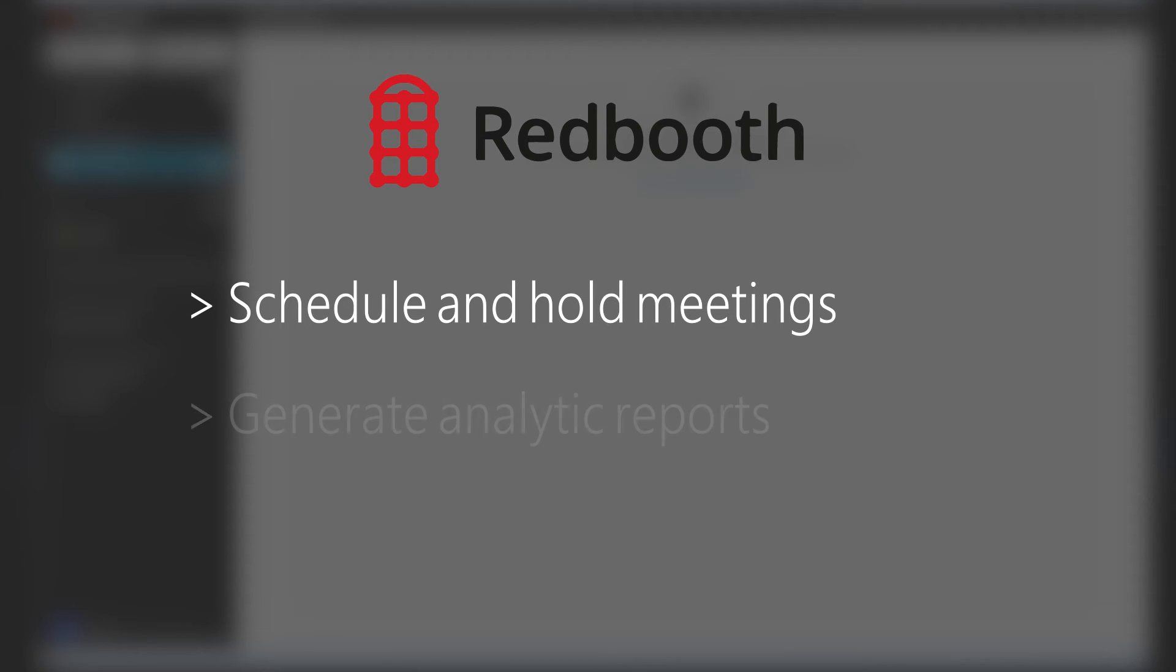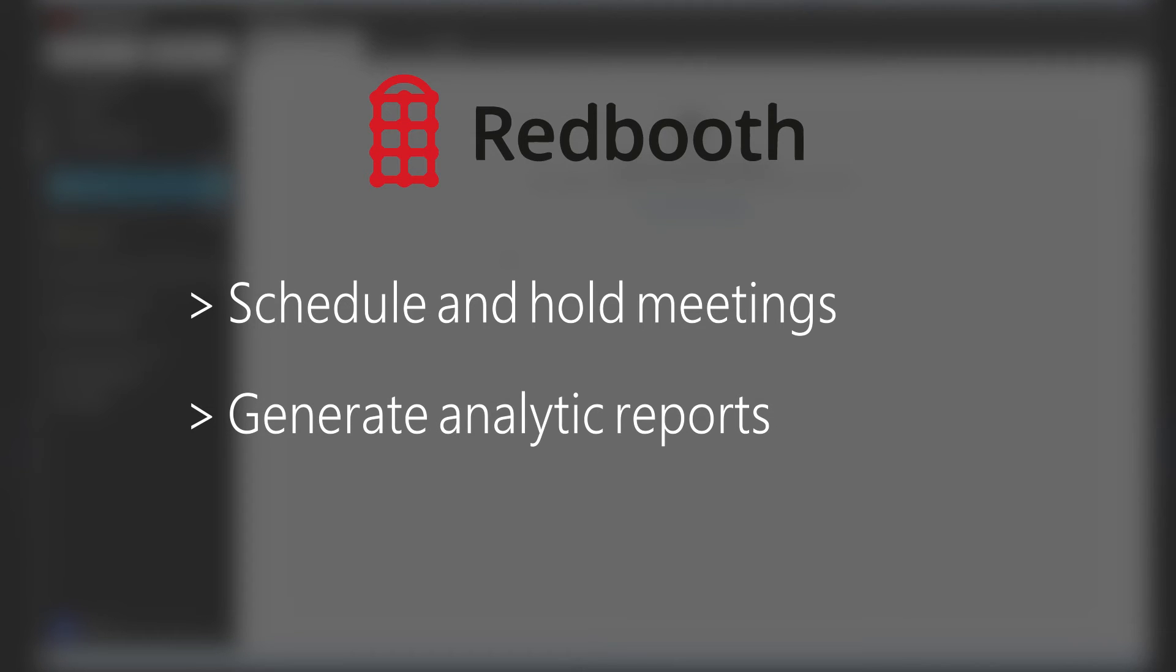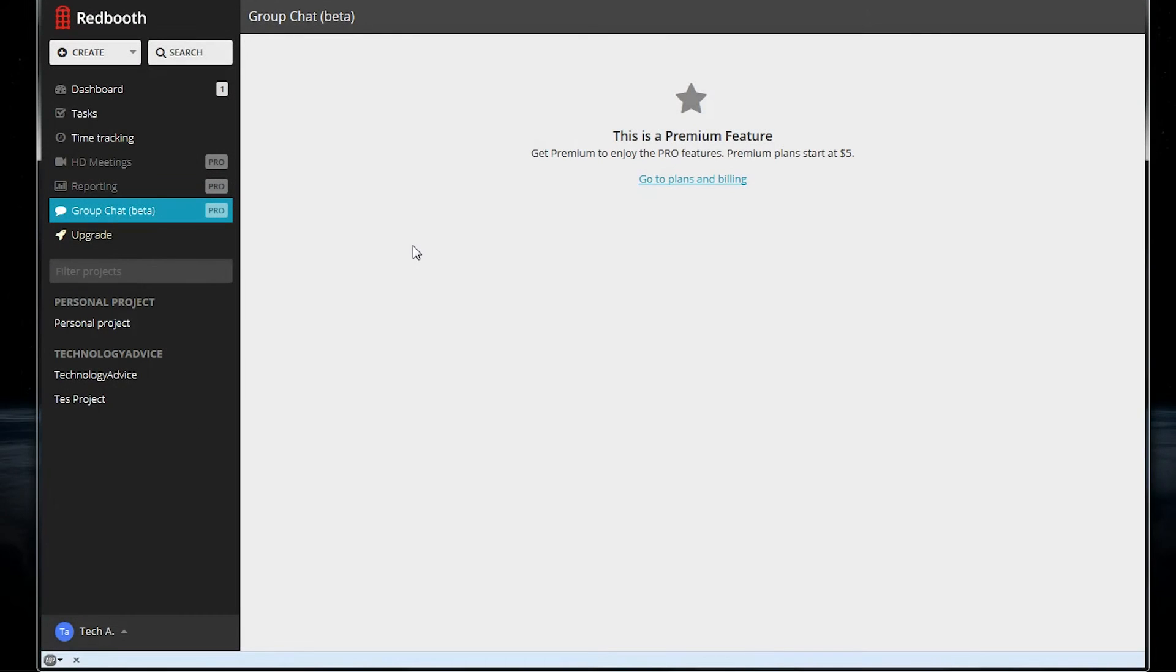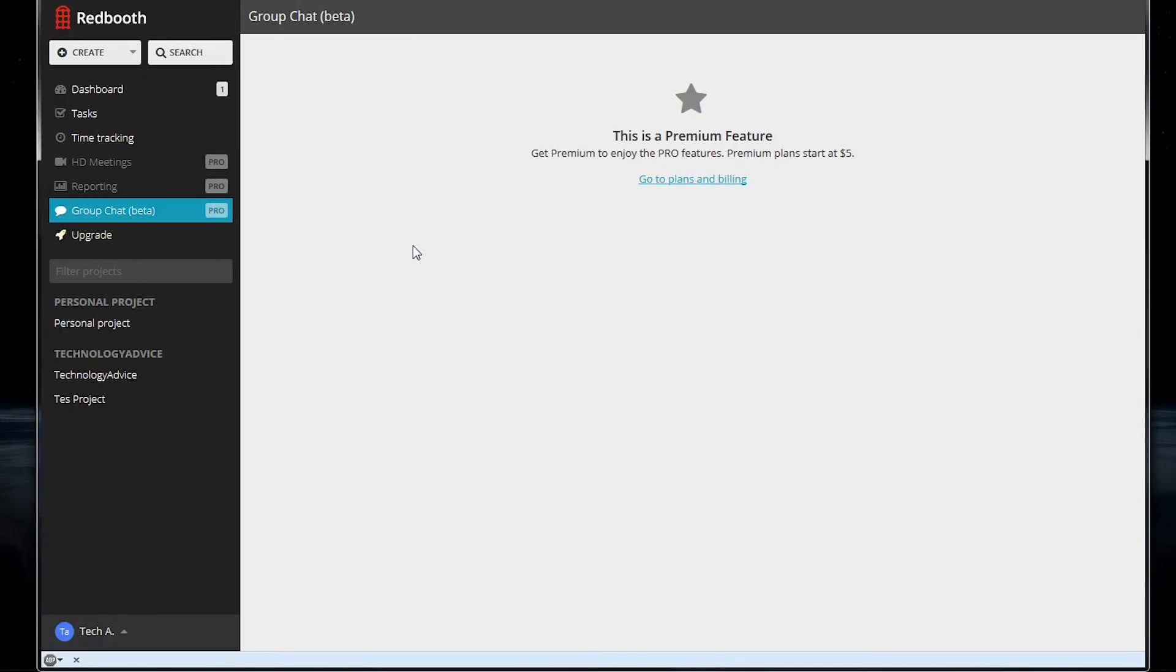Redbooth can also generate analytics reports showing how fast you're completing tasks, how efficient your team is, things like that. And there's a group chat function, but that's also reserved for pro plans.